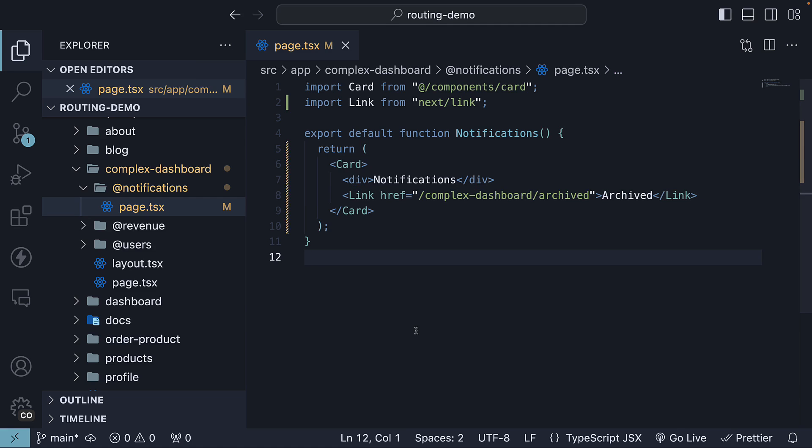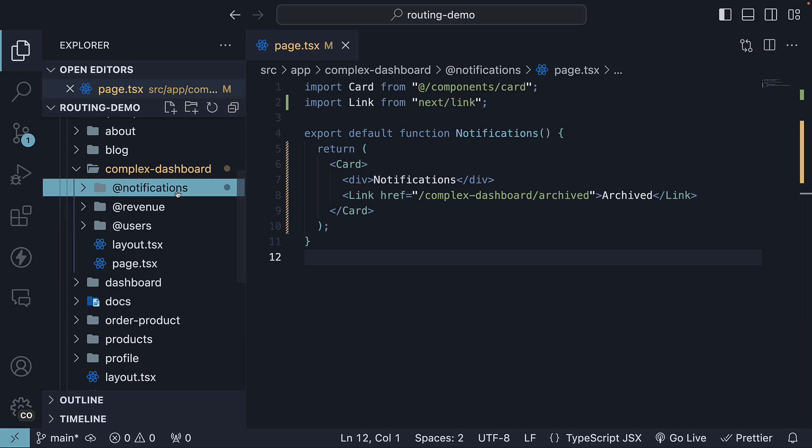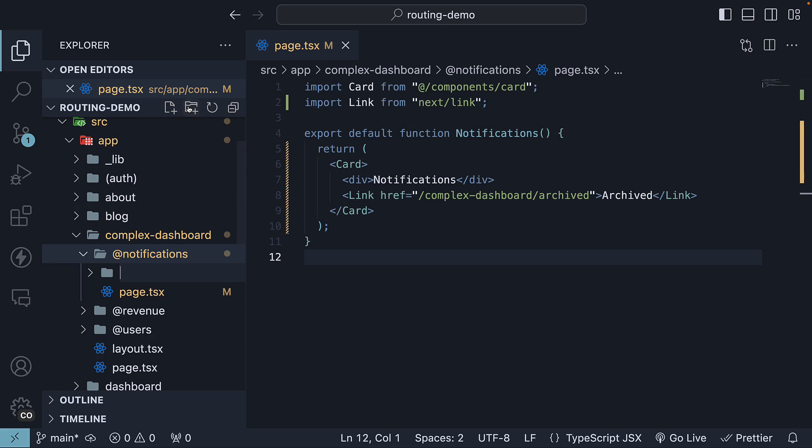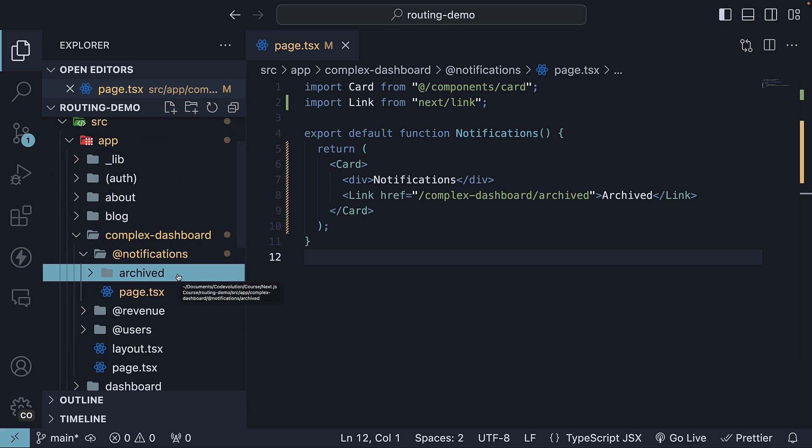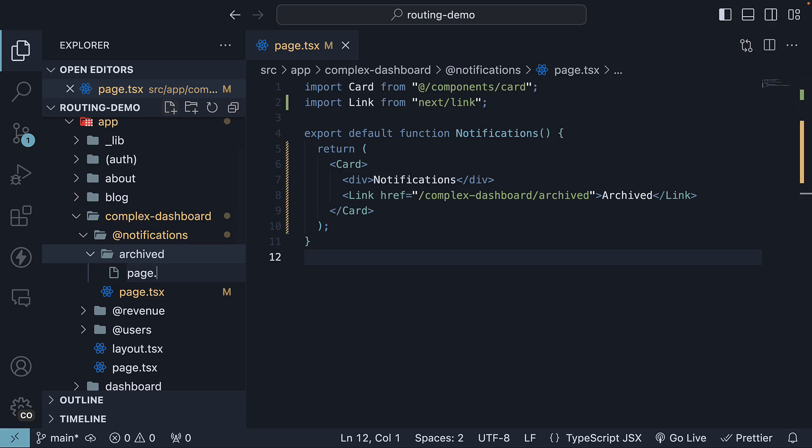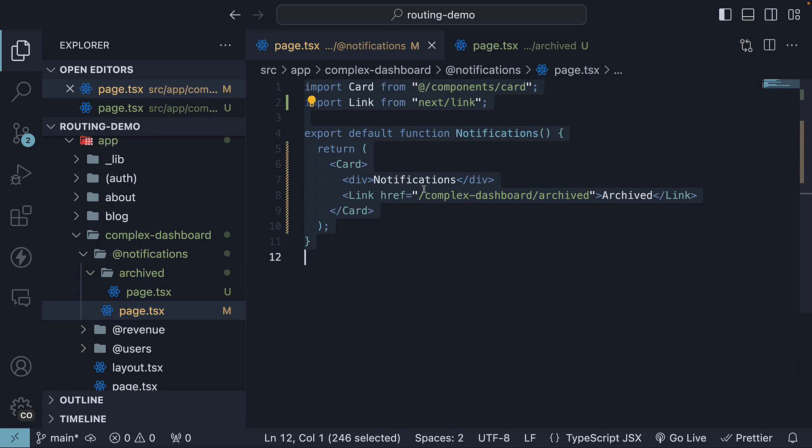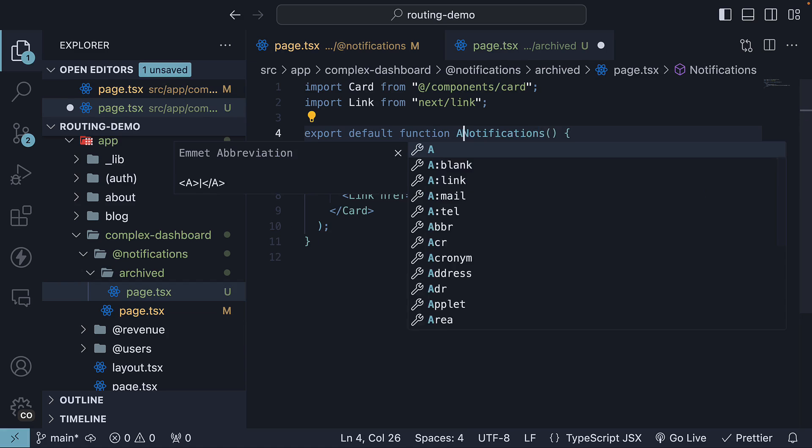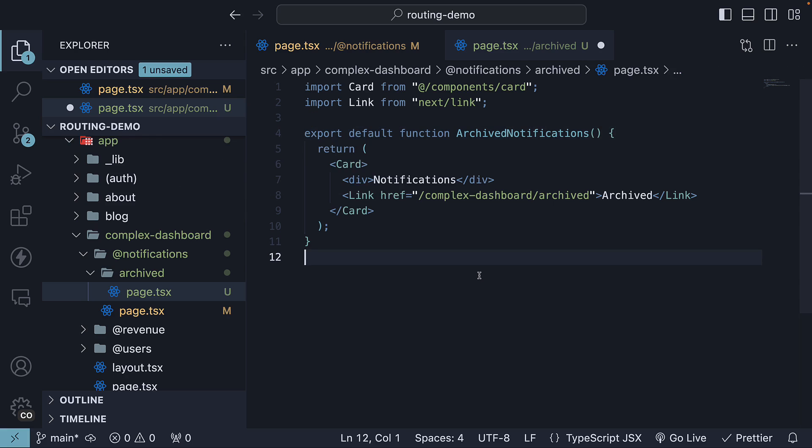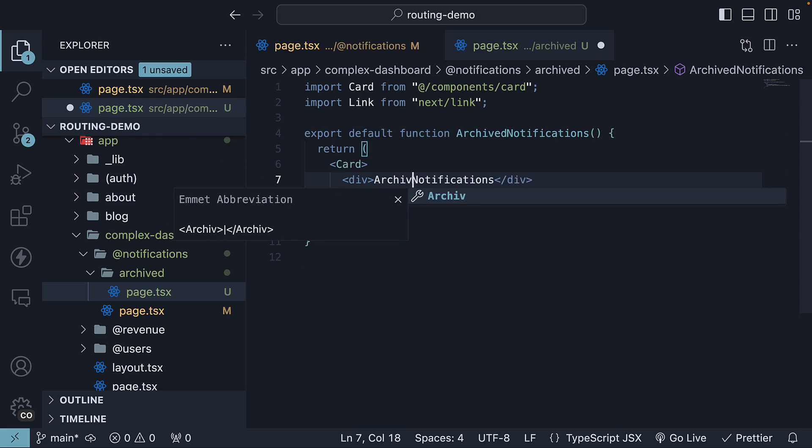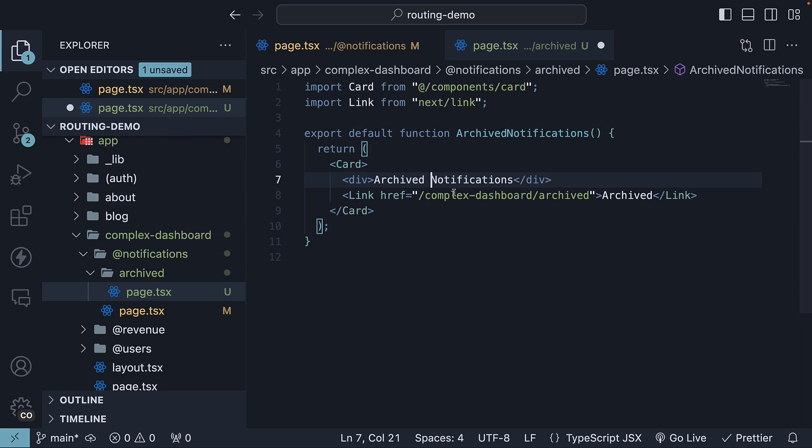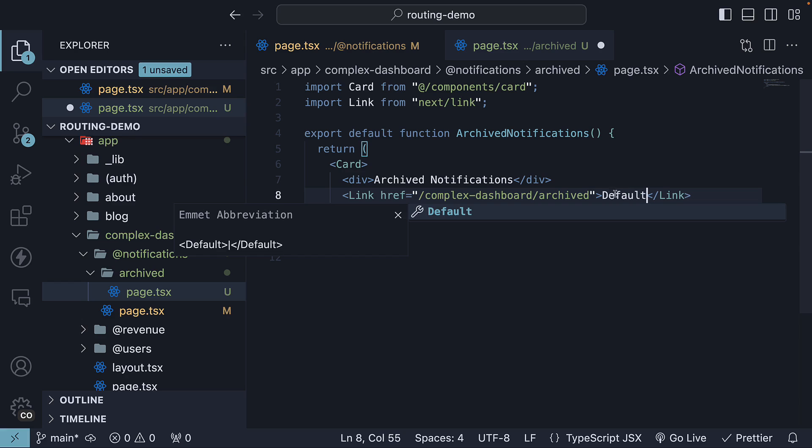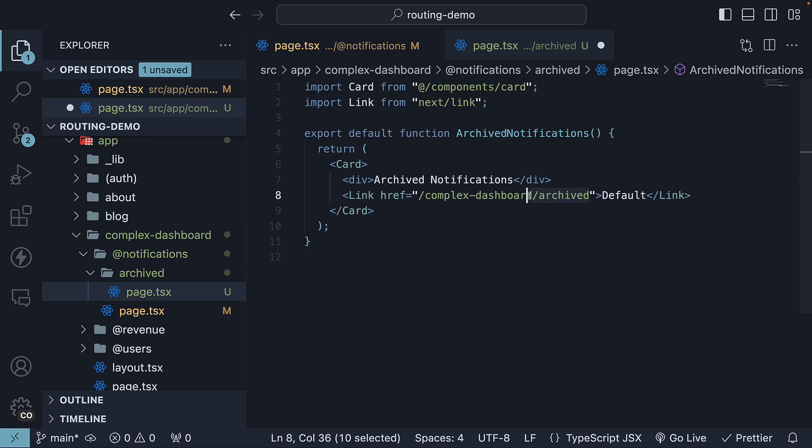Next define a new route for the archived notifications with a link to navigate back to this default notifications view. Within the notifications slot, create a new archived folder. This is a regular route folder and not a slot. Within the folder, create page.tsx. Copy paste the code from the default view and update to reflect the archived view. This is called archived notifications. The text is also archived notifications. Let's change the link text to default and the URL to just slash complex dashboard.